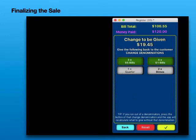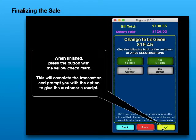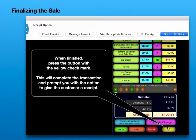Finalizing the sale. When finished, press the button with the yellow check mark. This will complete the transaction and prompt you with the option to give the customer a receipt.